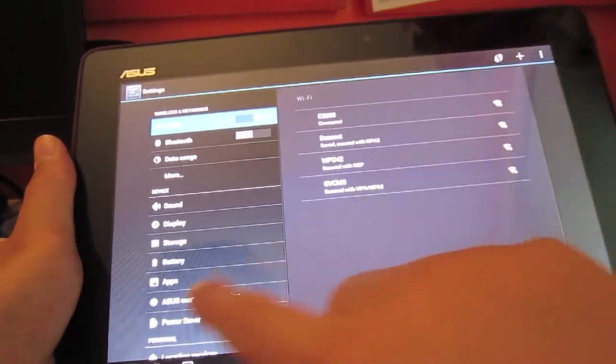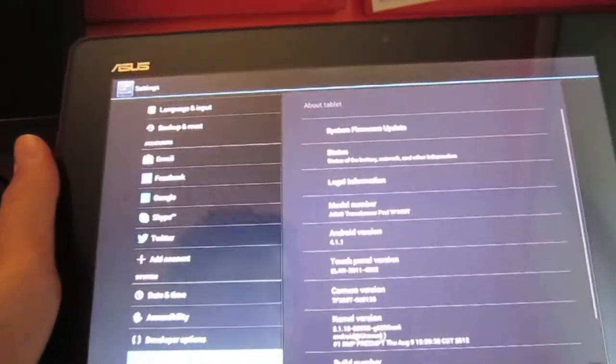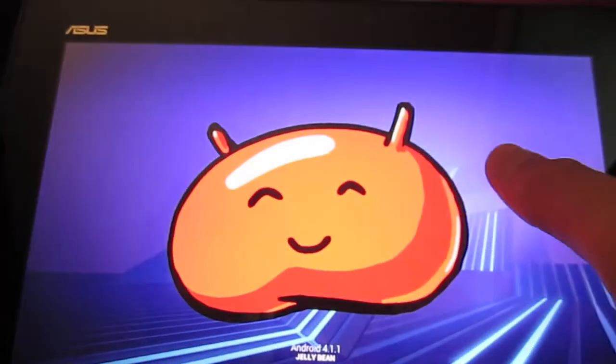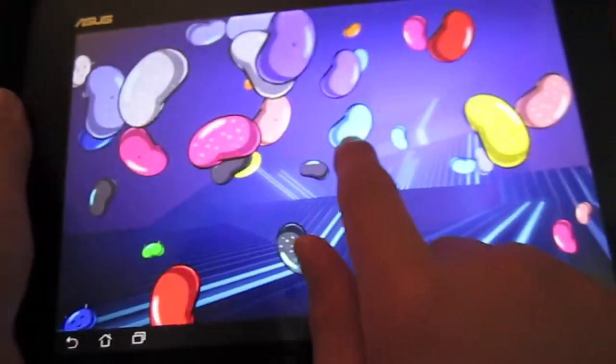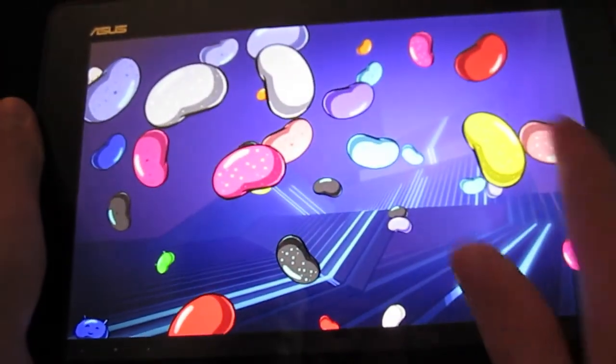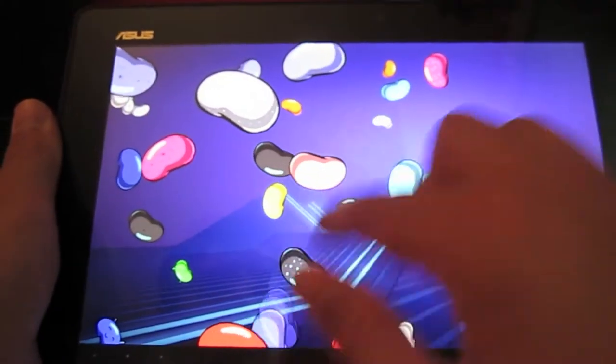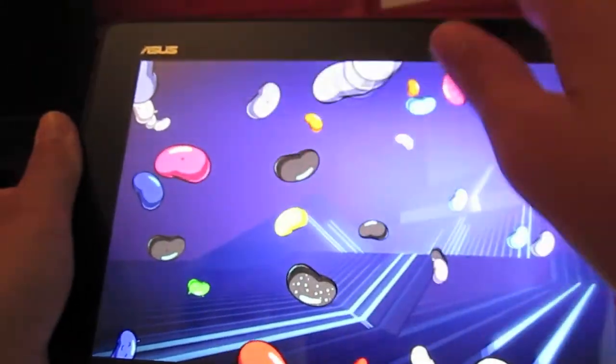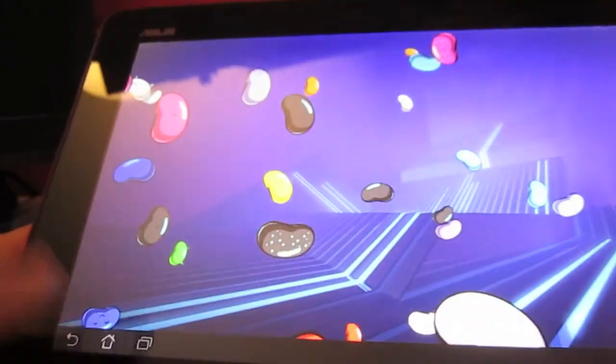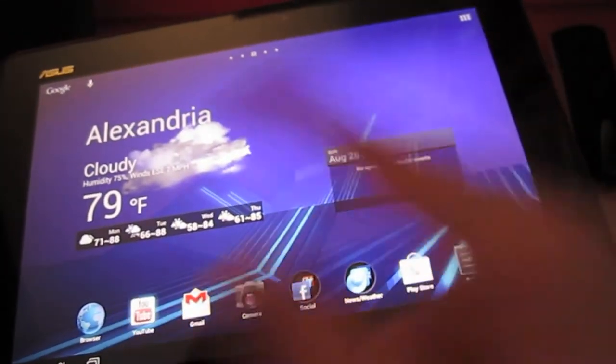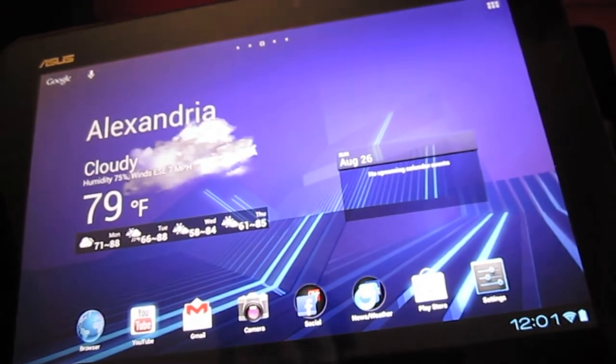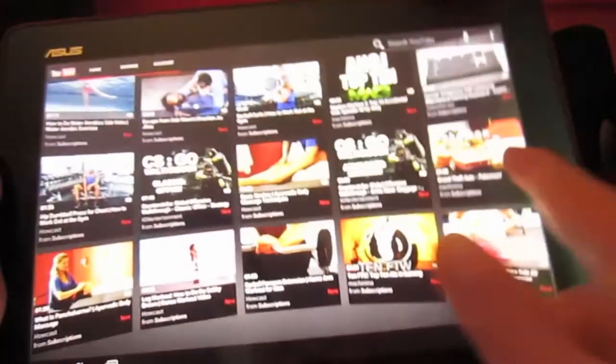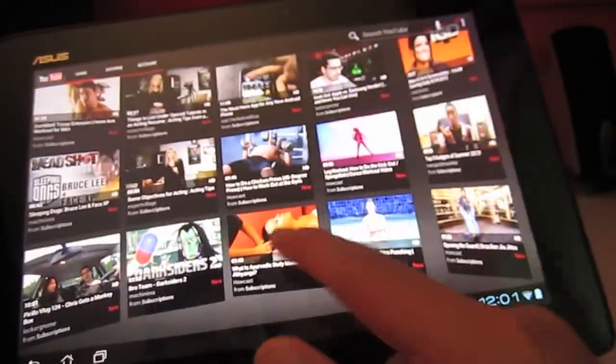You open up settings, it comes up from the bottom, you have a really nice transition there. Let's go ahead to About Tablet here. We're going to do that little trick here, and then you can hold that down and you can play your little Jellybean game, which I really like on the big screen. I also really like how it's a widescreen display.